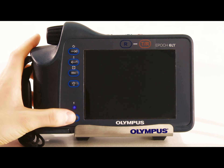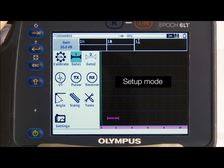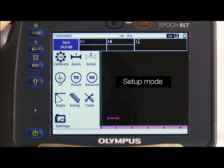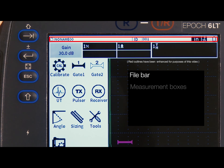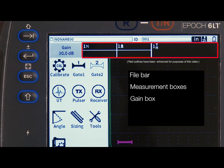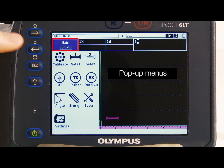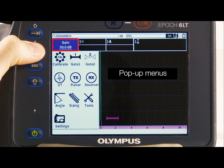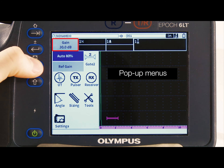When the instrument is powered on, there will be a split screen with icons on the left side, indicating that the instrument is in setup mode. Setup mode consists of the icon menu and several selectable groups, such as the file bar, measurement boxes, and gain box. Pressing the tab key will cycle through each of these groups. Additionally, each group has a pop-up menu, which can be accessed by pressing enter while that group is active and outlined in red.